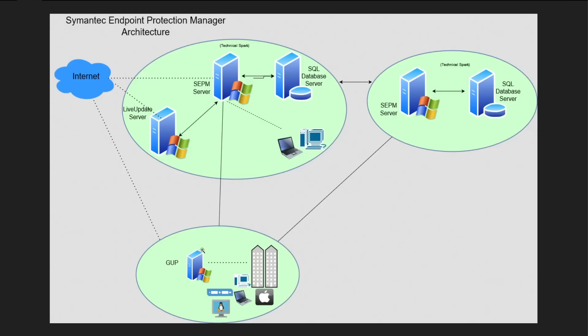We recommend, every Symantec recommends, to set up one GUP server. GUP server is nothing like rocket science, it's just one of your systems. It could be a server operating system or it could be a client operating system.